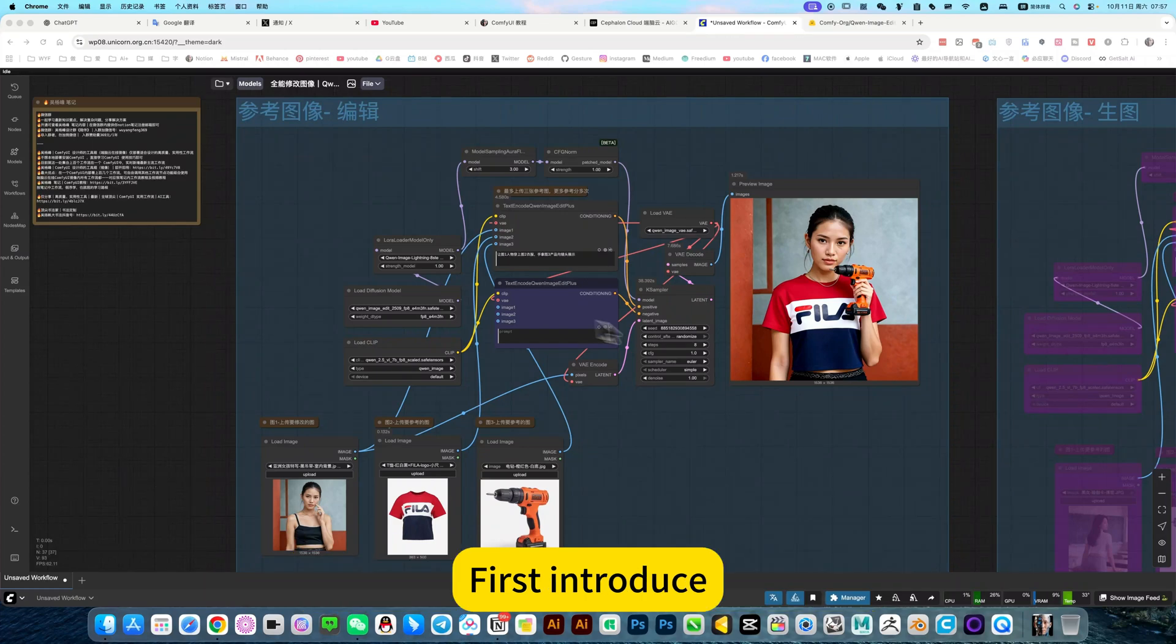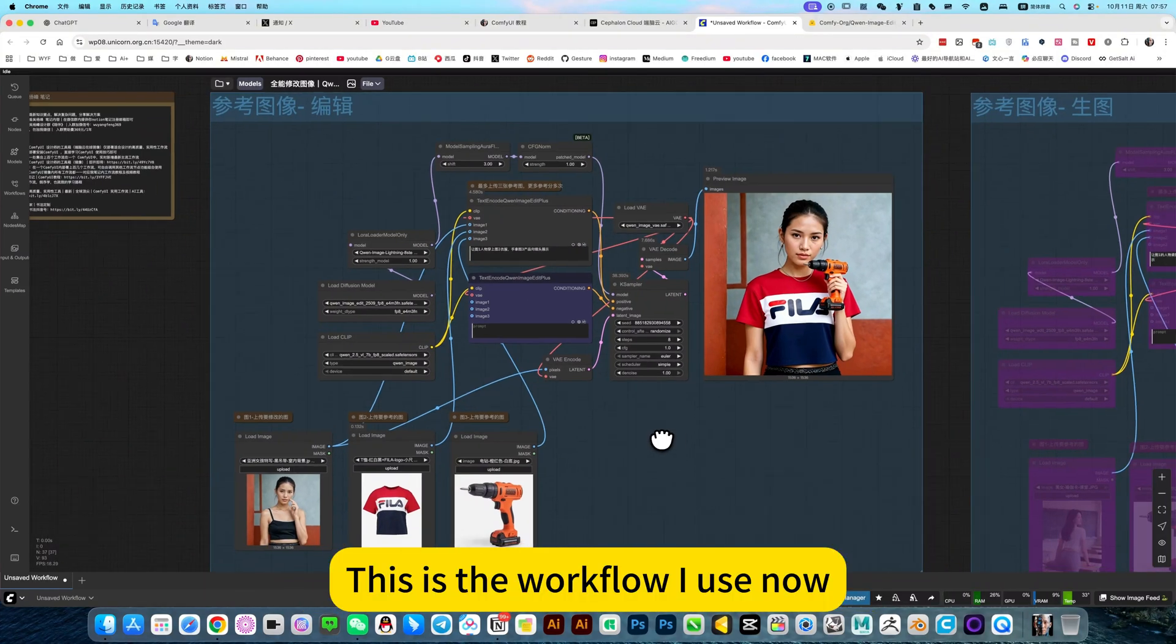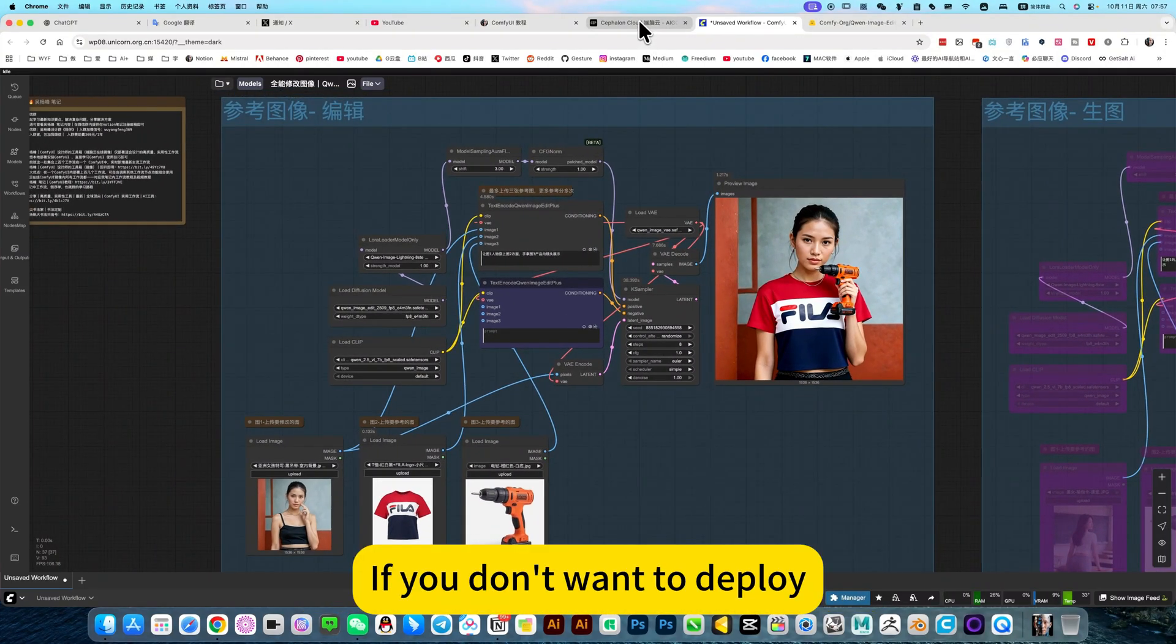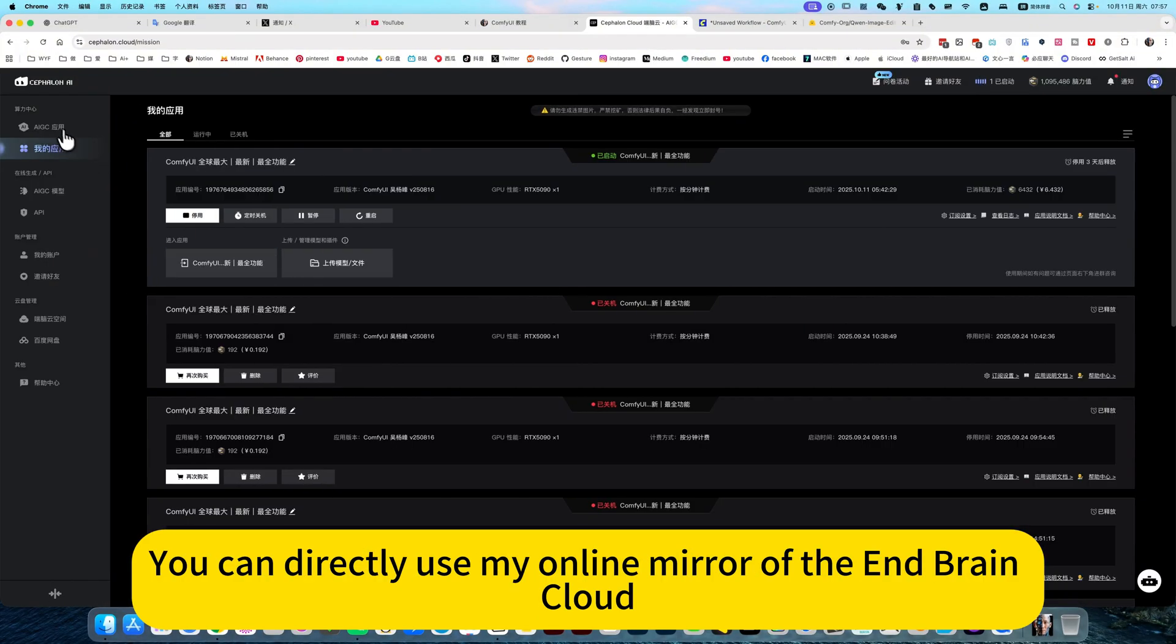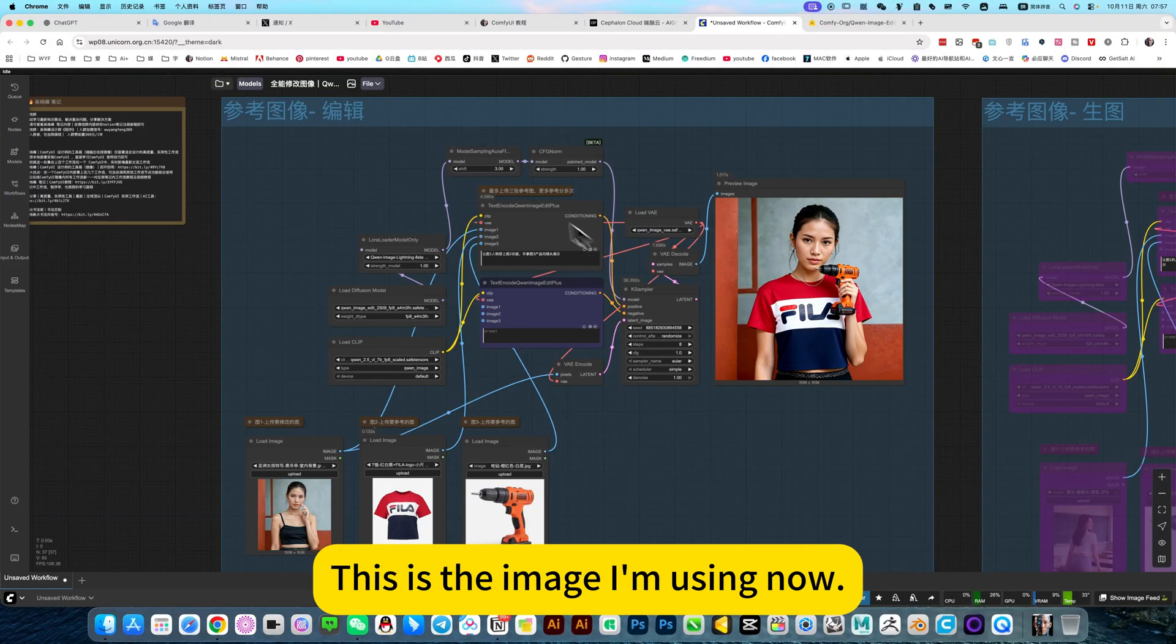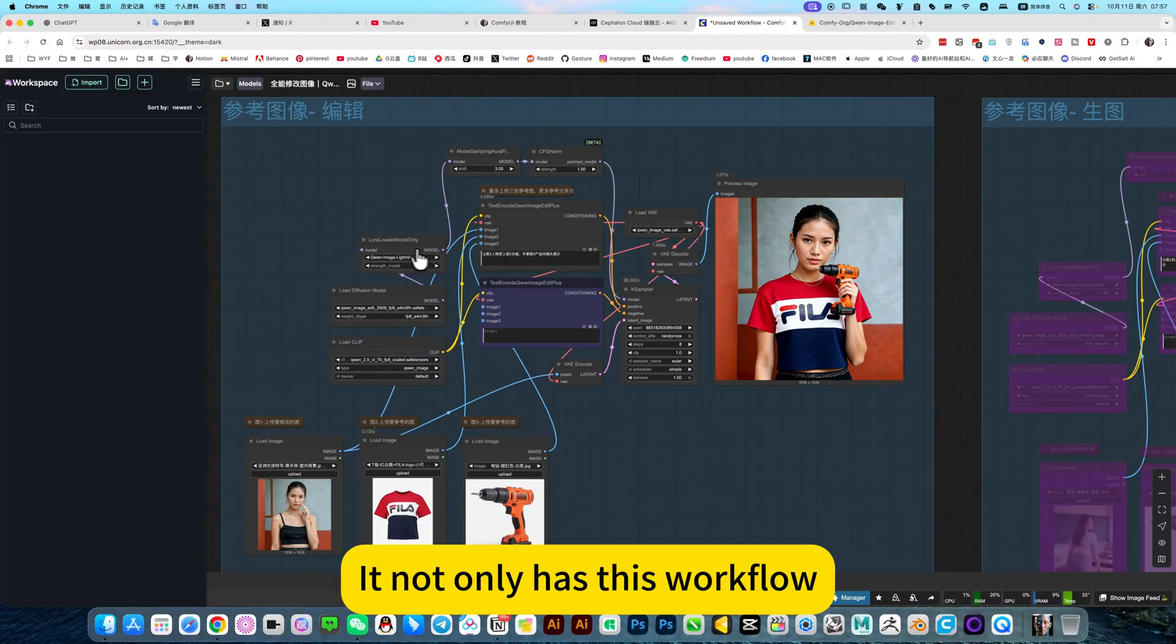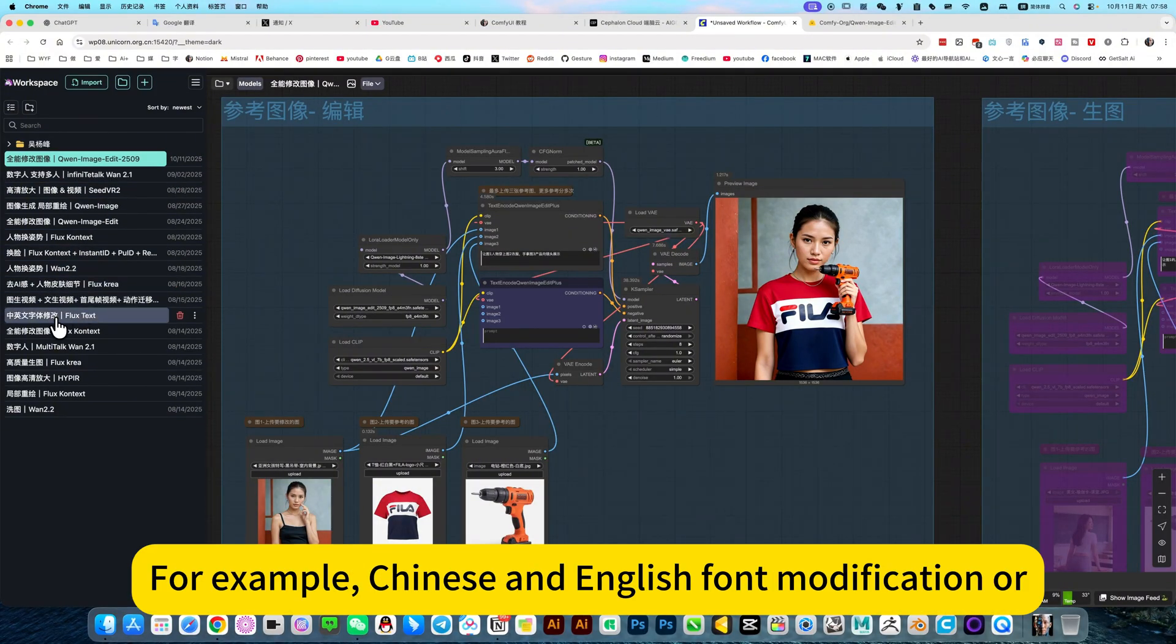First, let me introduce this workflow I use now. If you don't want to deploy locally, you can directly use my online mirror on the Embrane cloud. This is the image I'm using now. It not only has this workflow, there are many more, some common workflows.